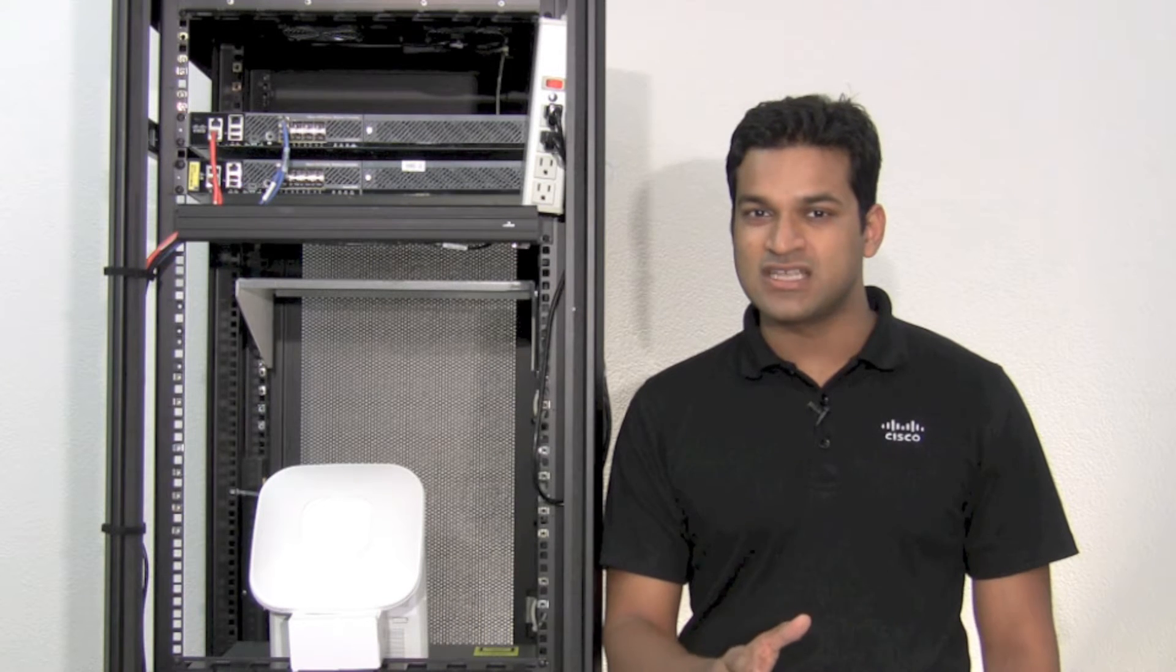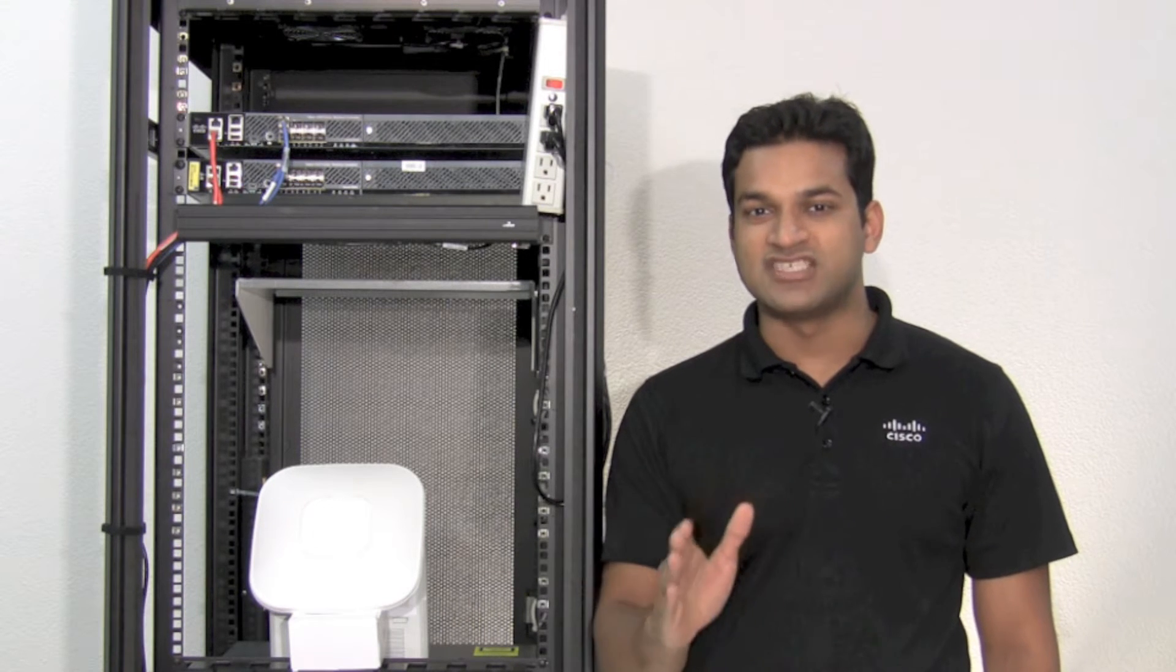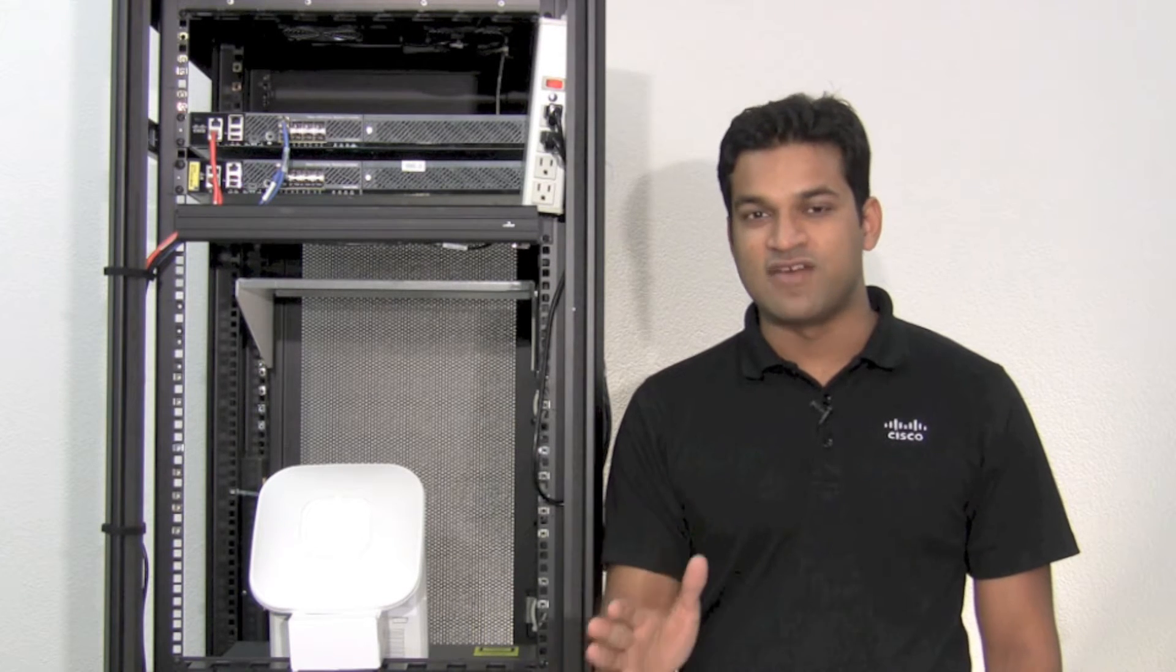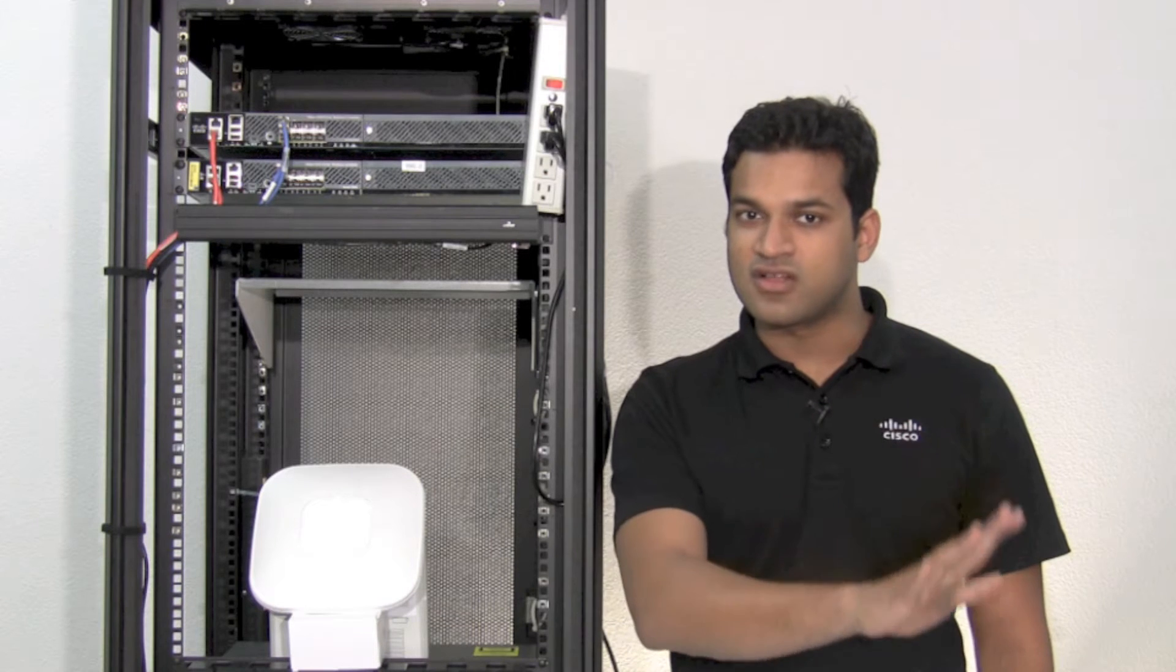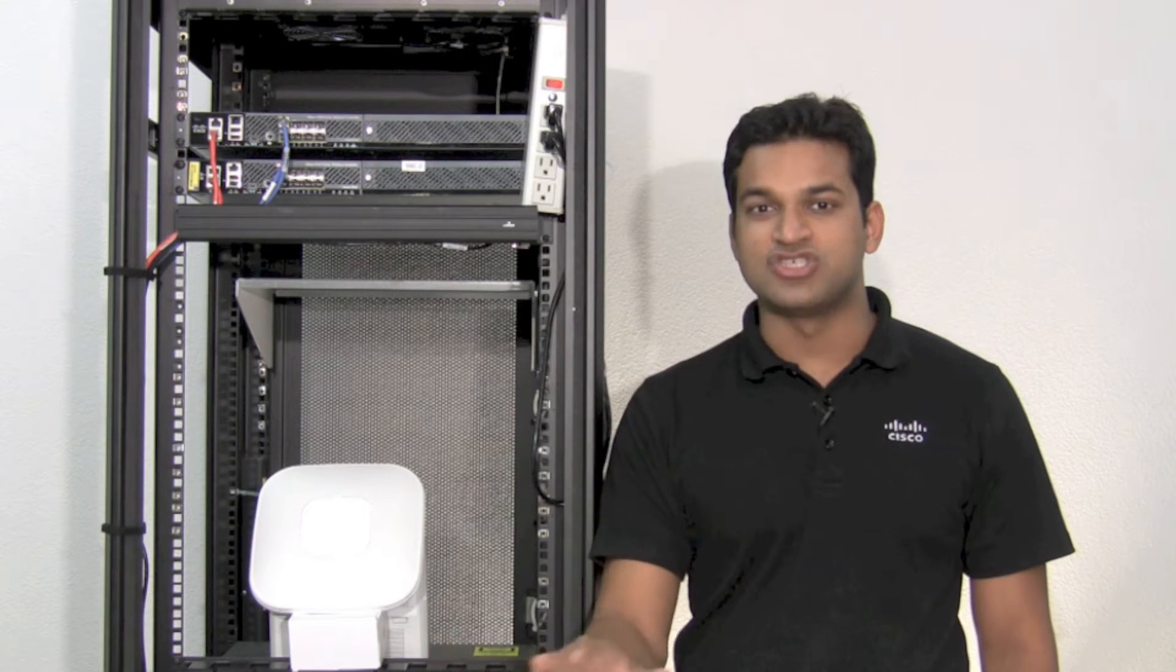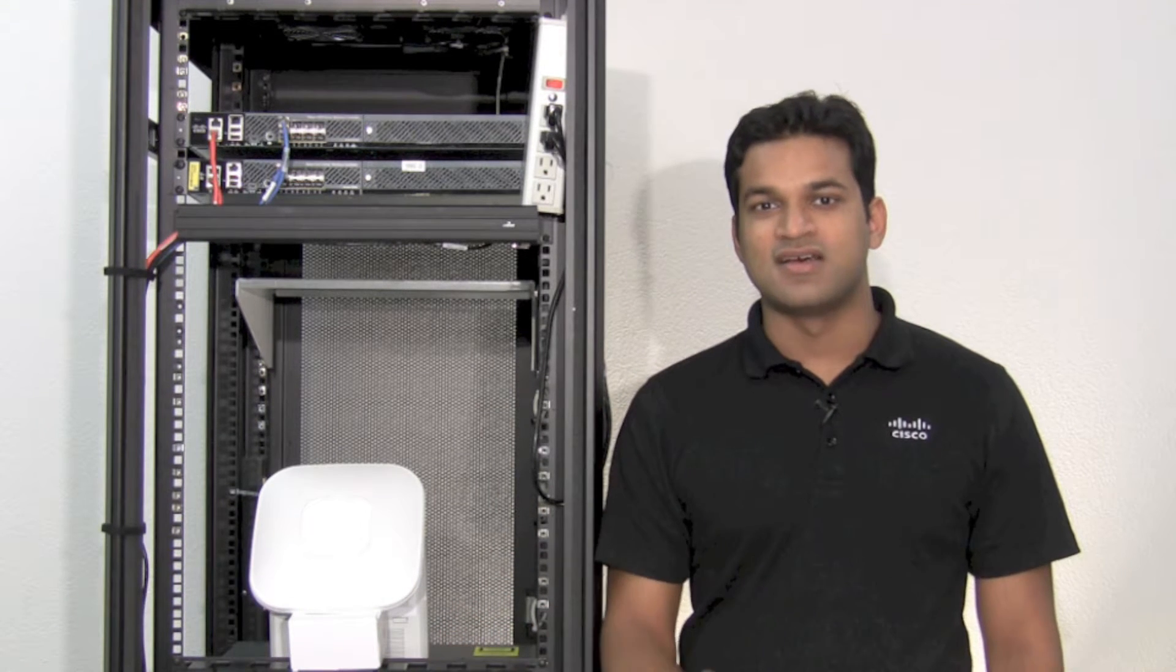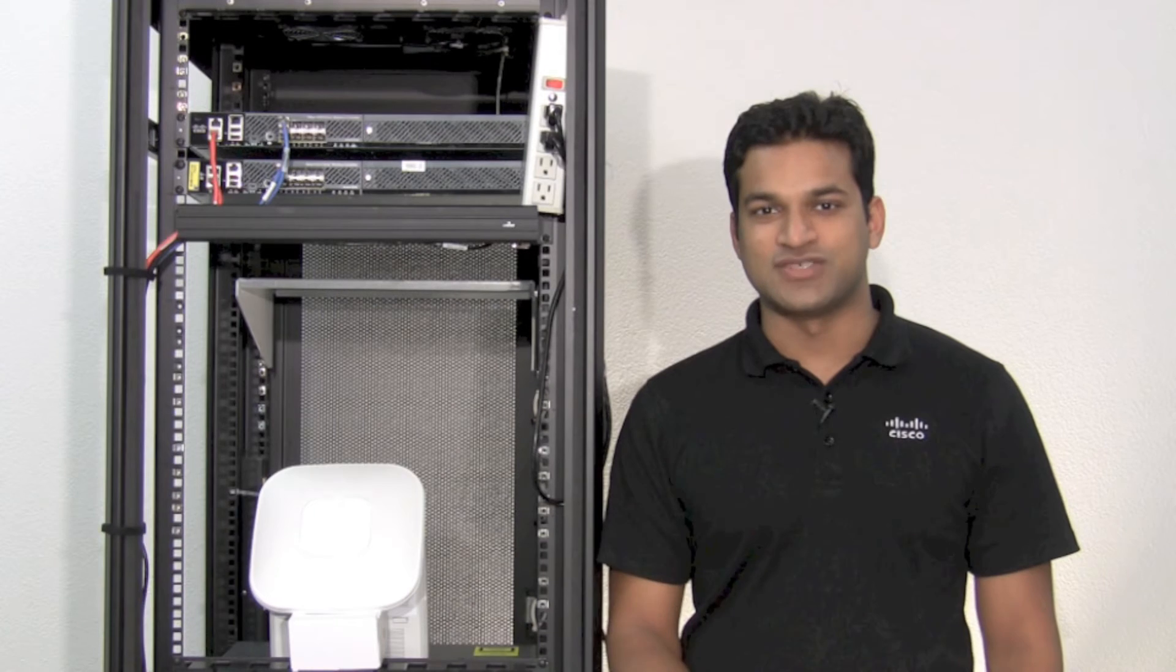To study this in action, we'll perform something called the kitchen sink test where we have different clients running different applications all on wireless. Let's see this in action.